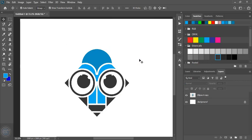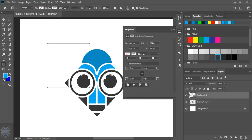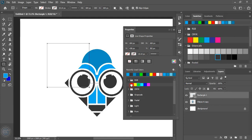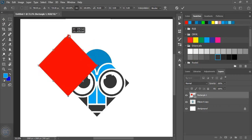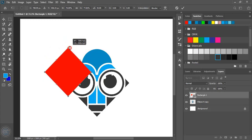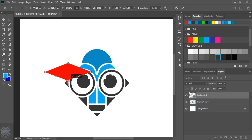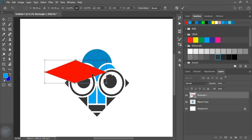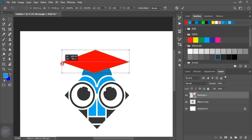Now from the toolbar select the rectangular tool and here draw a square. Now fill this square with color. Now rotate it. Now manipulate the shape from the downside as well. Let's make it a little bit bigger in size and place it at the top. Now let's drag it and do some more manipulation.